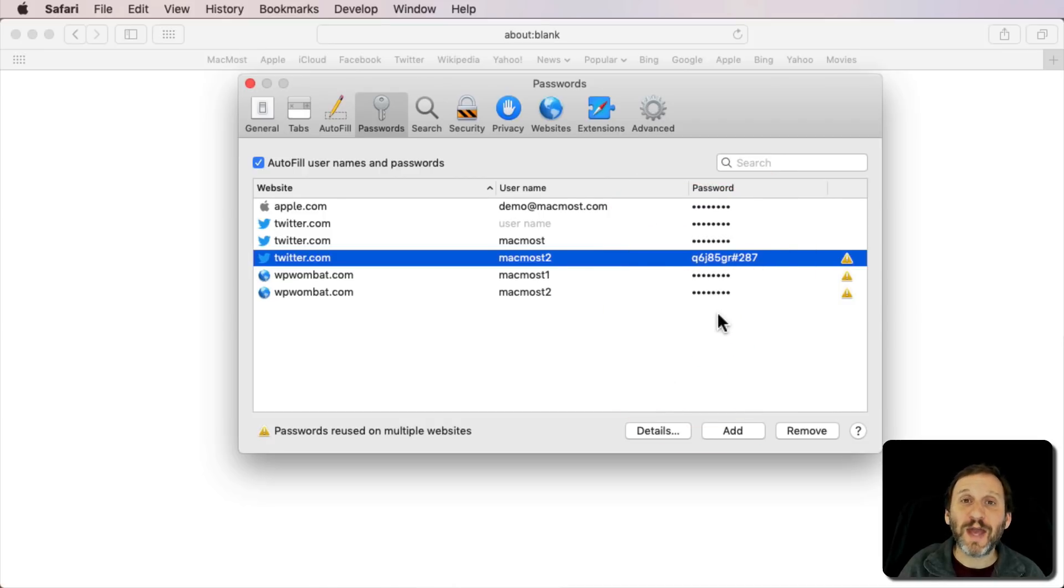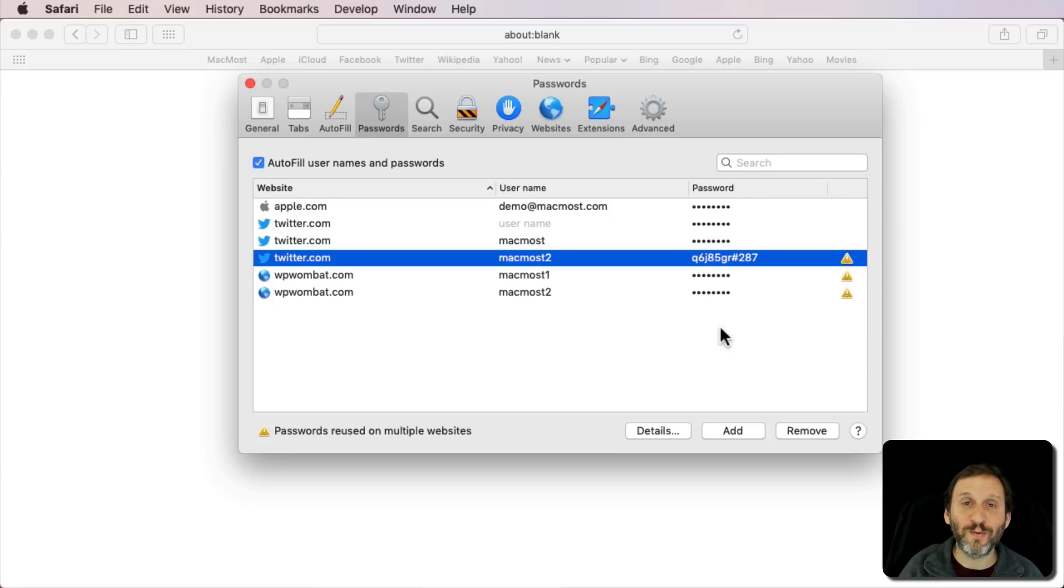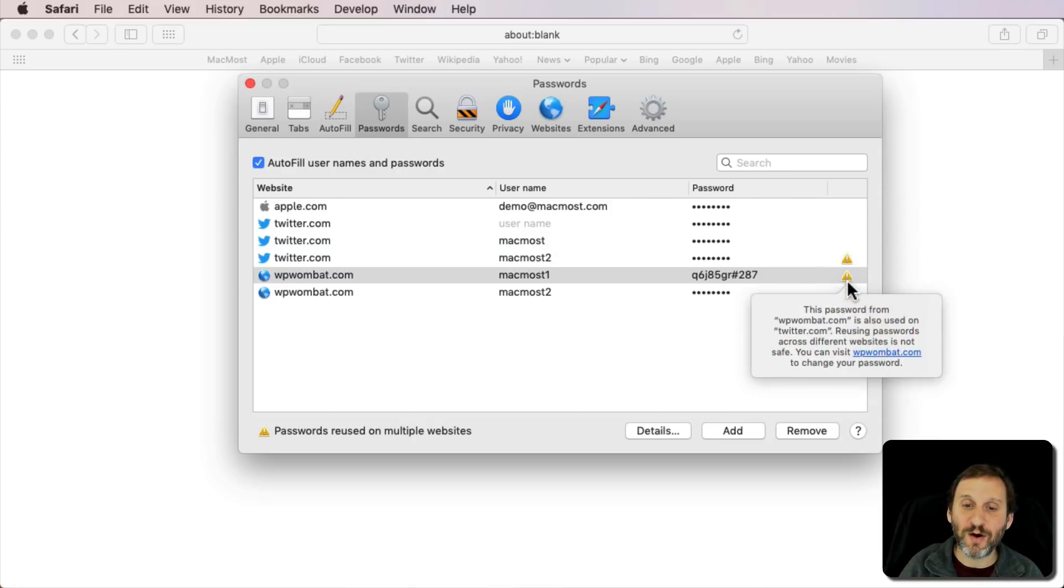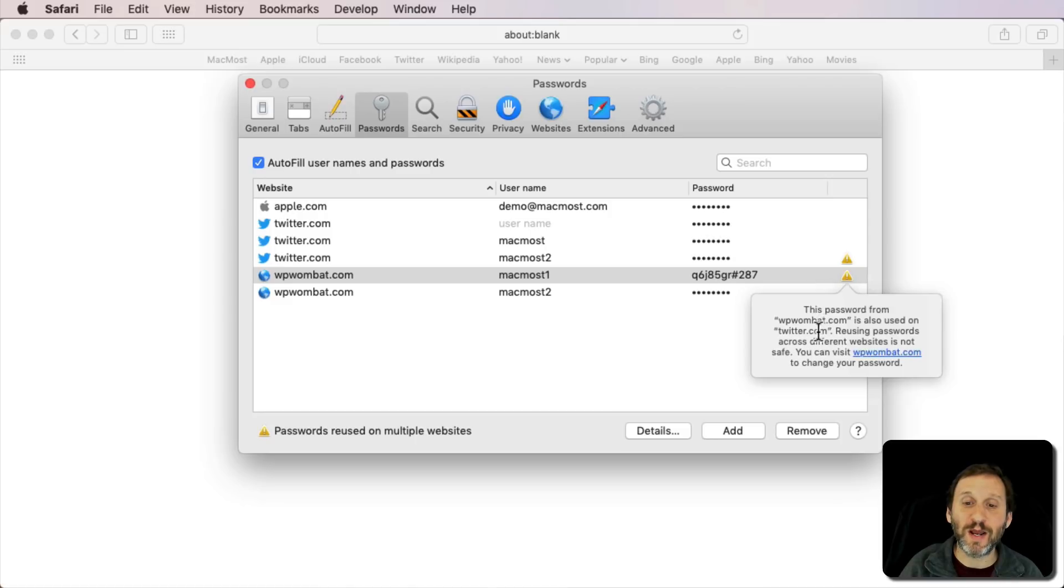But you don't have to rely on actually looking at each one to figure out if there are any duplicates, because you get this little notification here on the right side using macOS Mojave. If you click on it, you can see that it's a duplicate password and where it's being used.